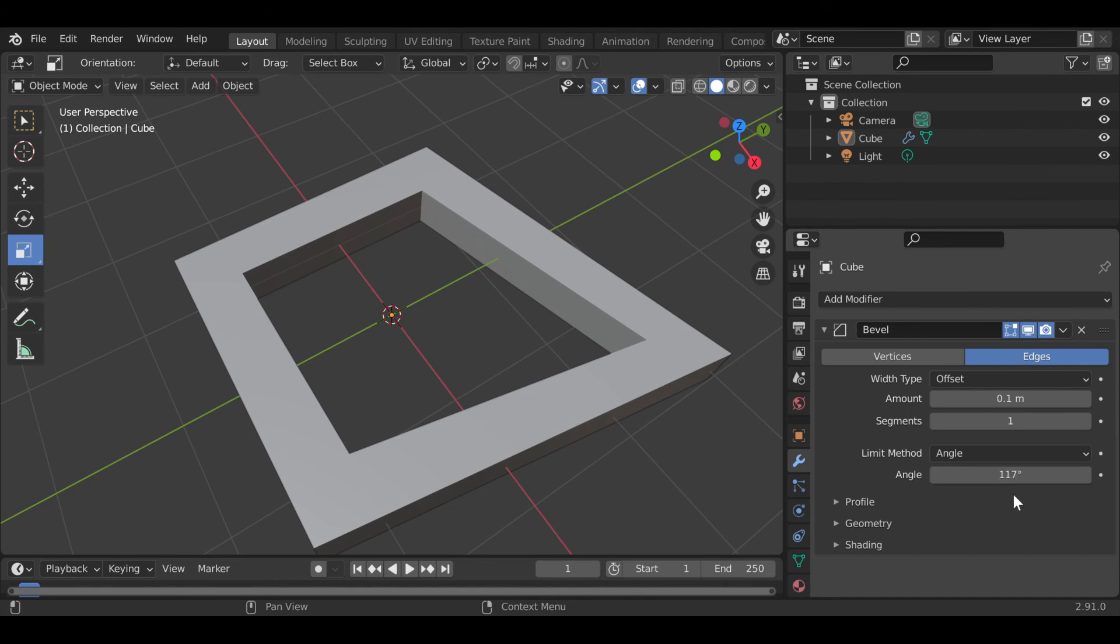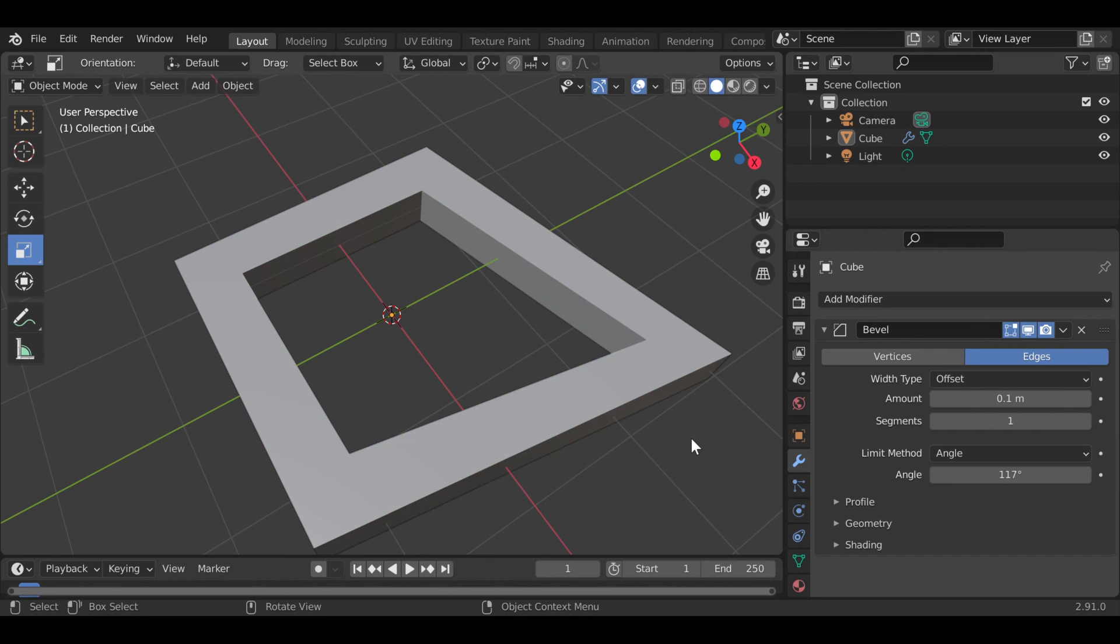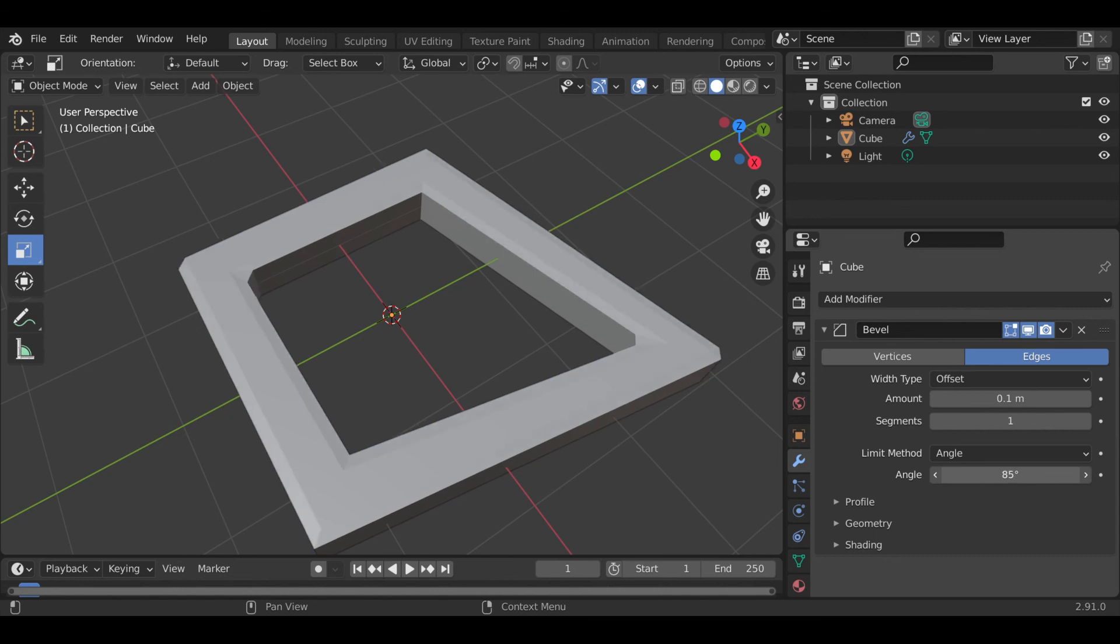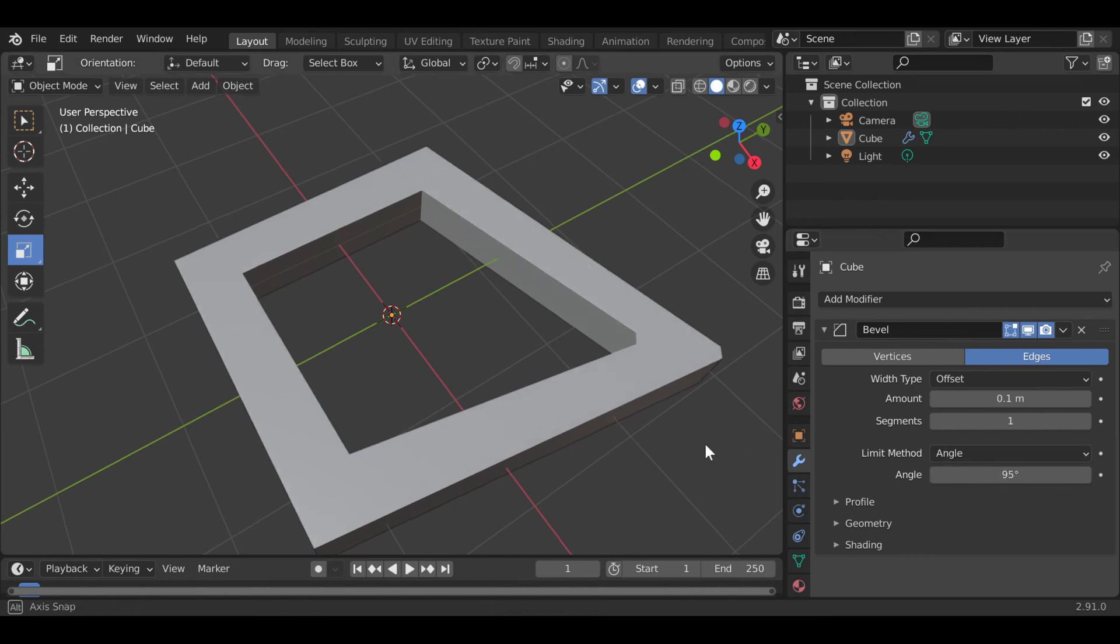So as you change the angles, it will limit the beveling based on the angle. So now if we move this back, press and hold this bar right here, and then we move it back, you'll see that the bevels reappear based on the angle limit. Thank you.